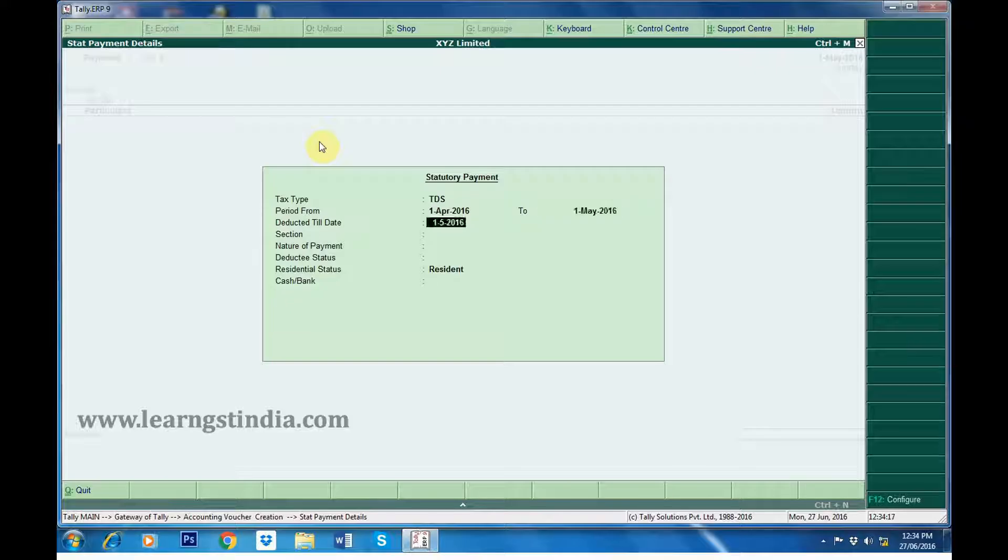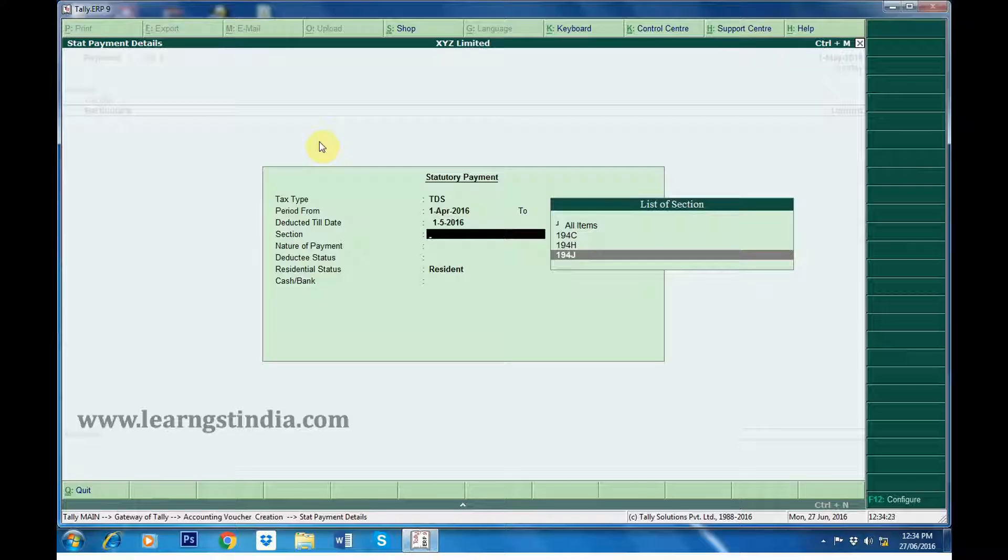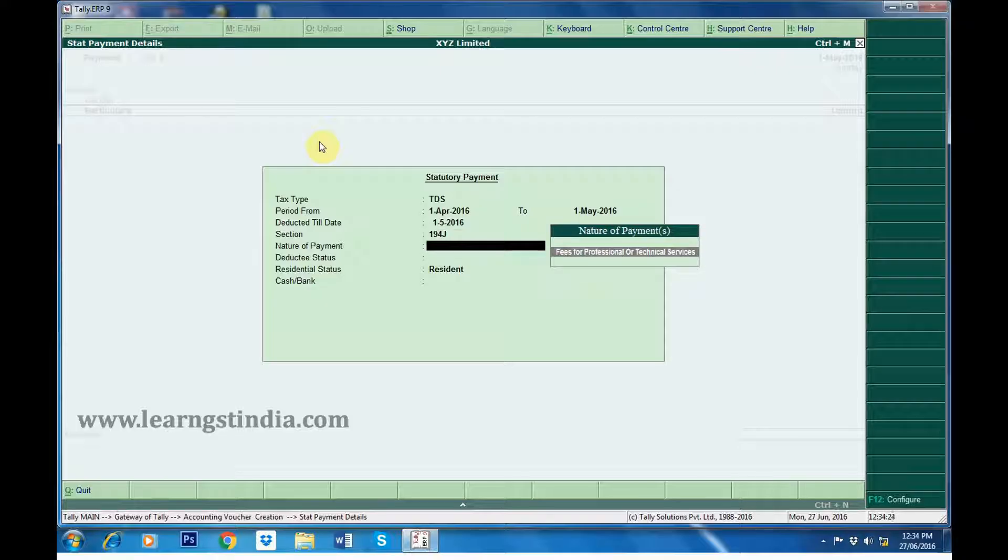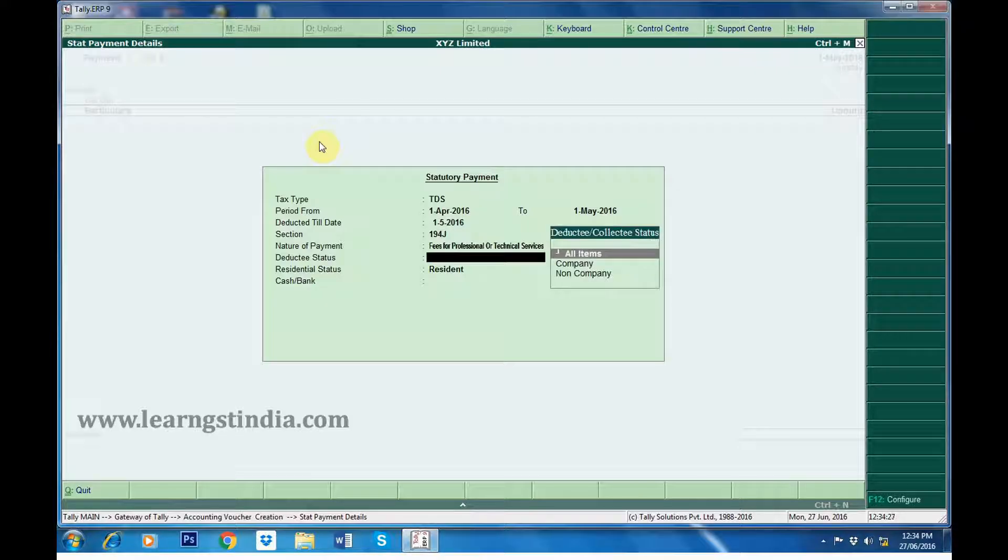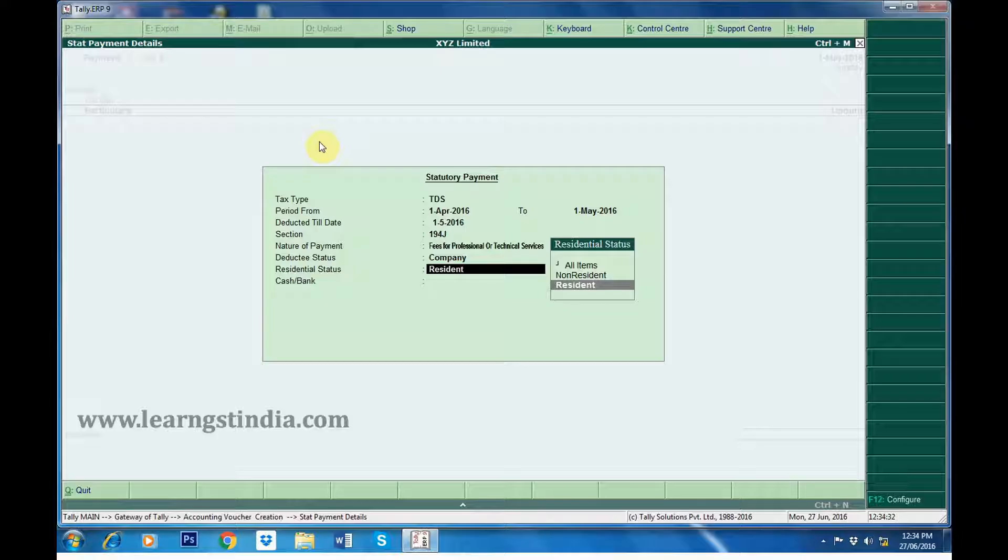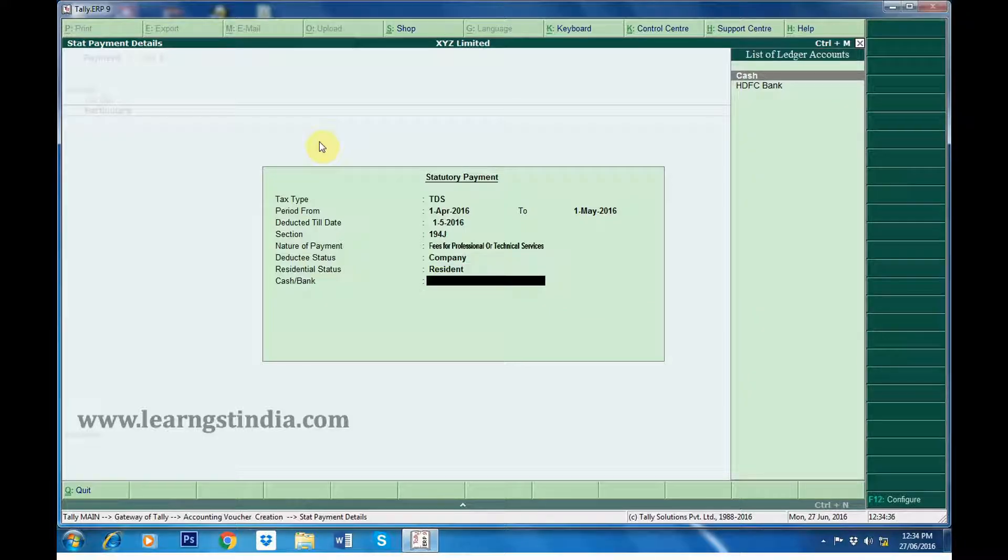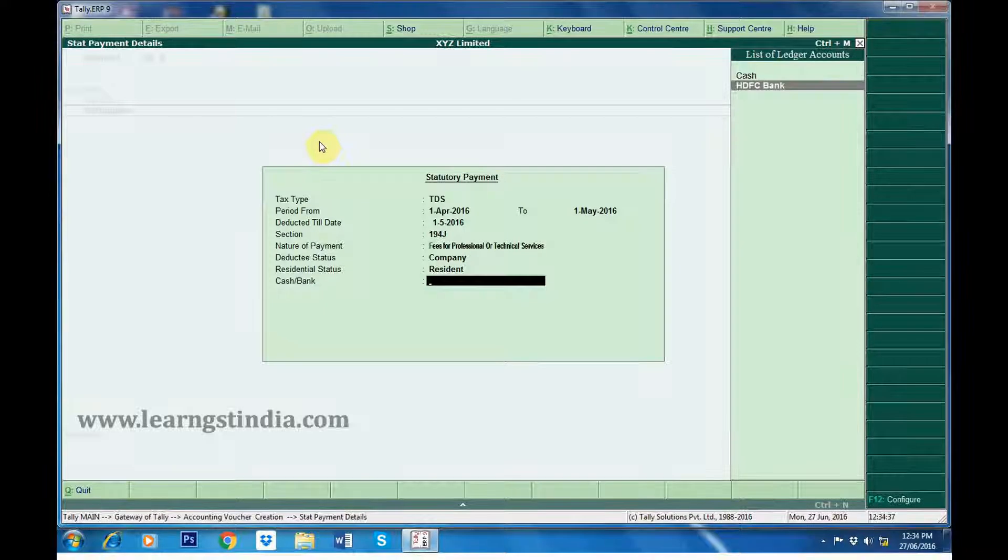Section 194J that is Fees for Professional or Technical Services. Deducting status is company and it is a resident. We are making payment through HDFC Bank.